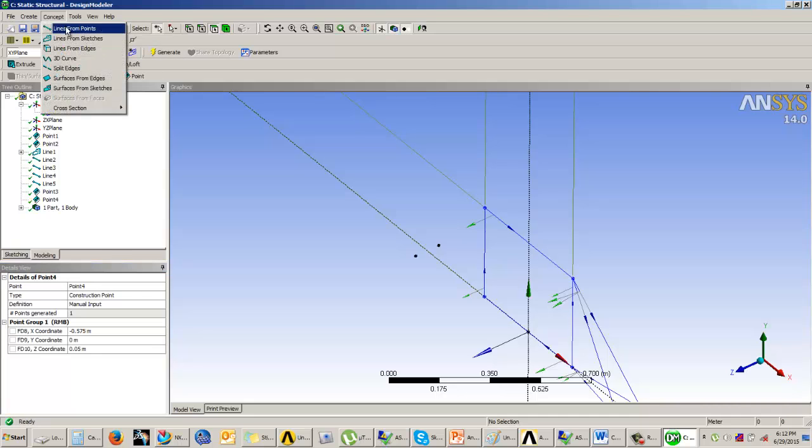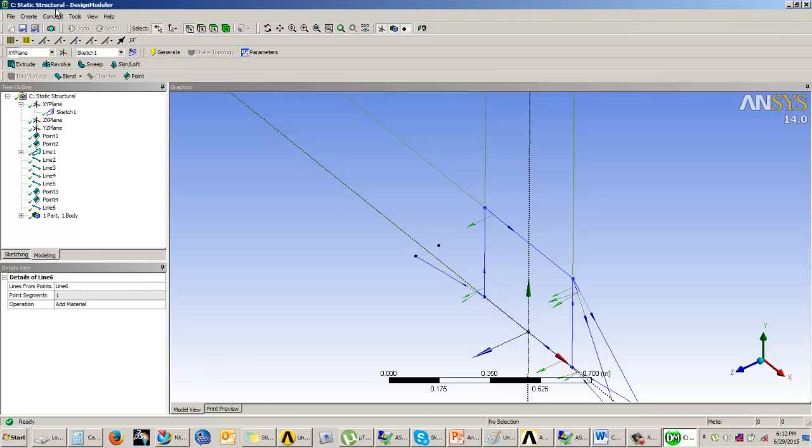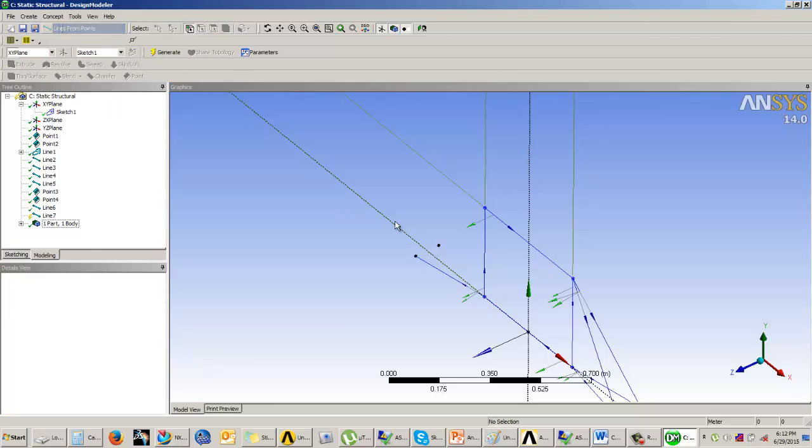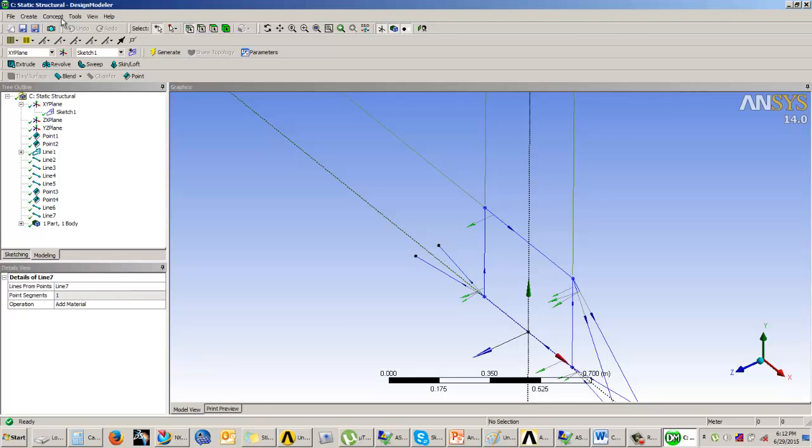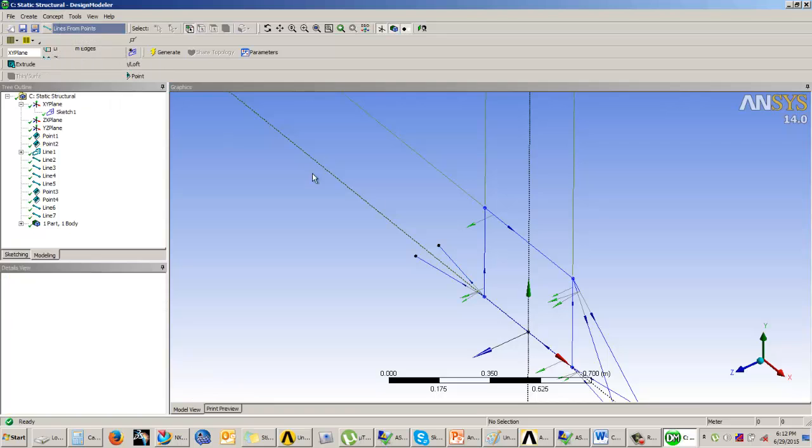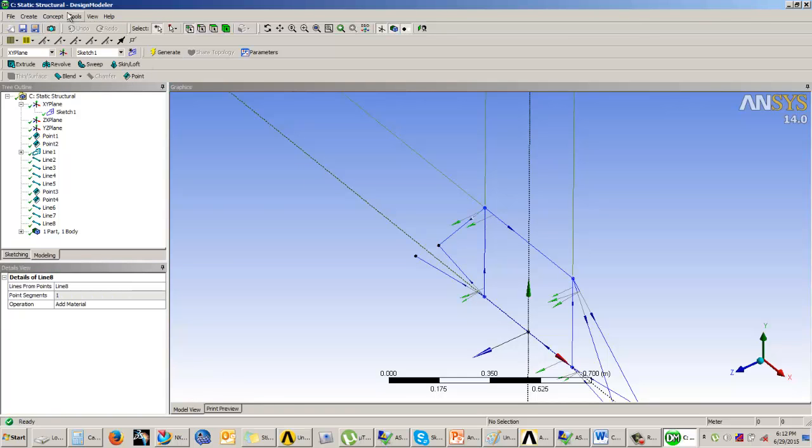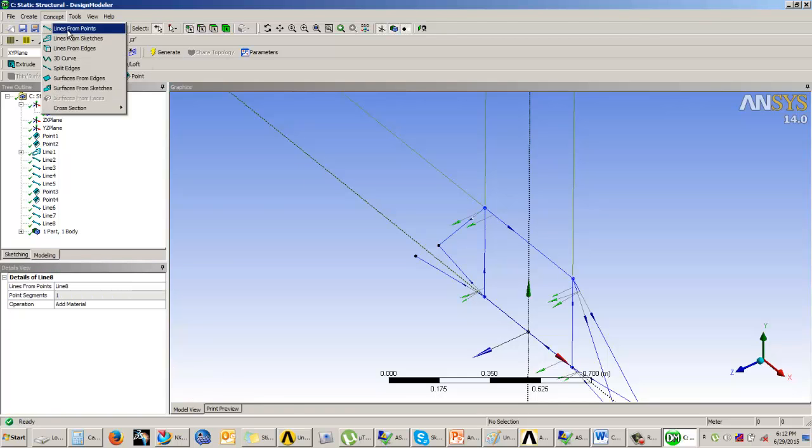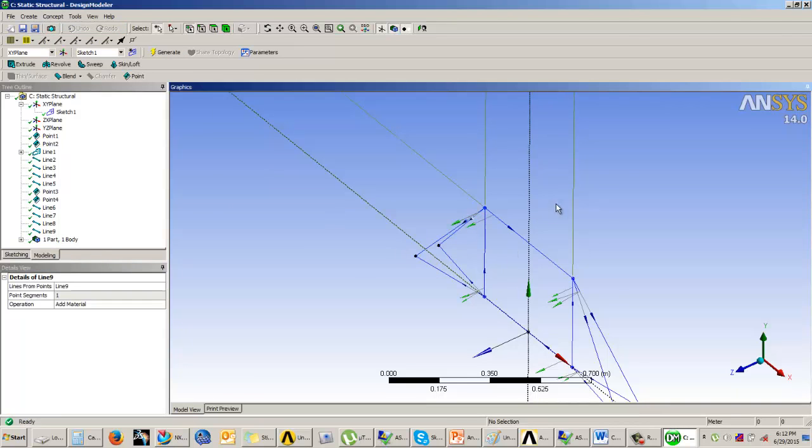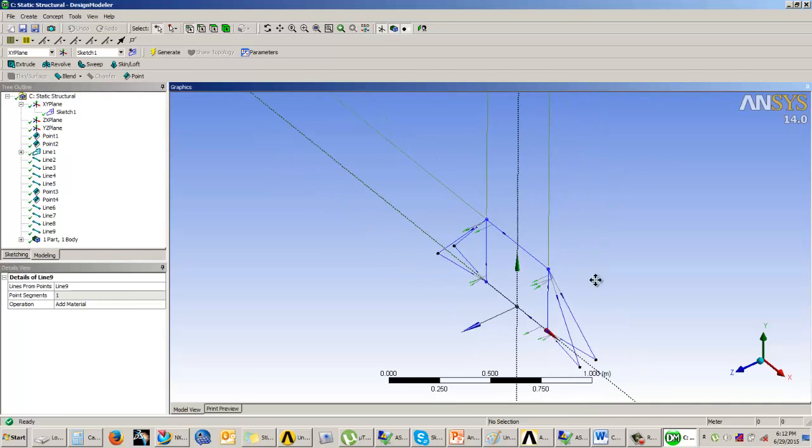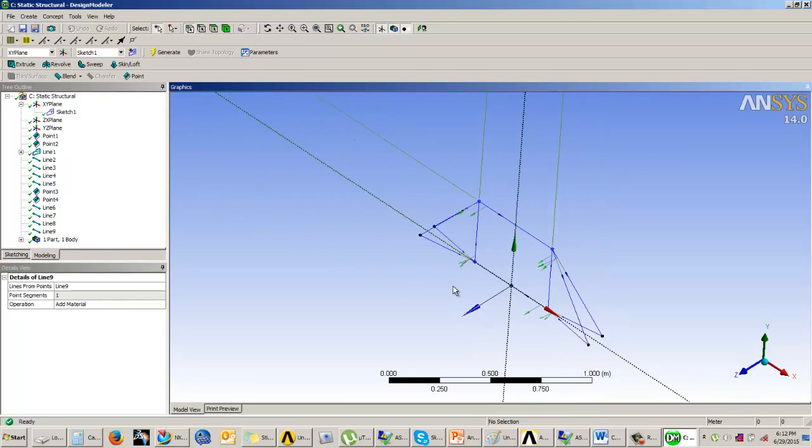Now create lines again, line from points. This and this, generate. This and this, generate. This and this, generate. And finally, this and this. Now you can see that the line bodies have been generated.